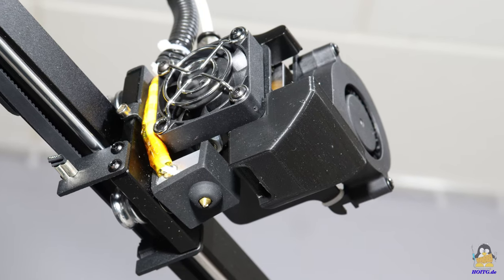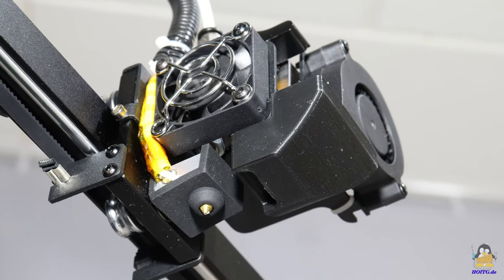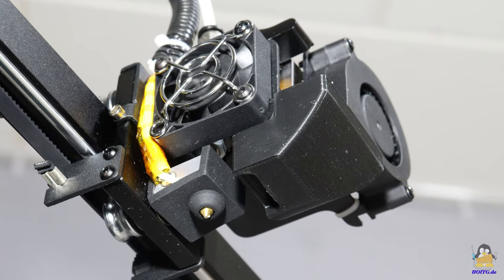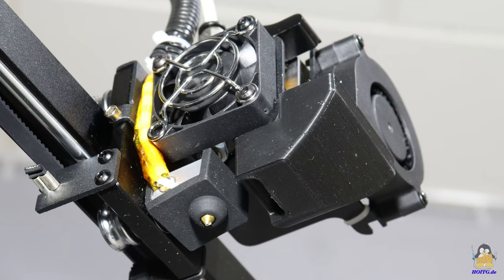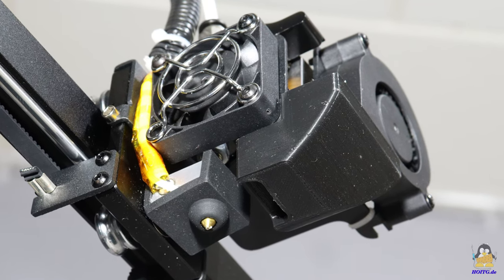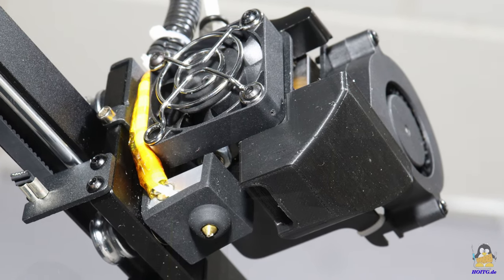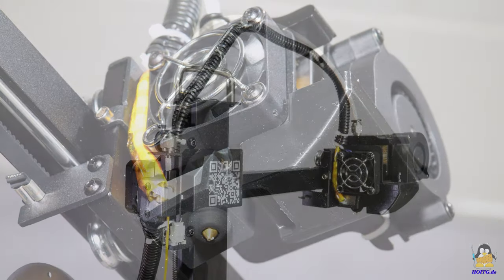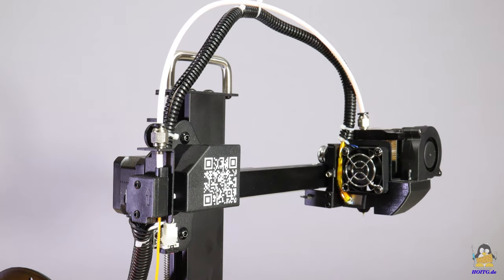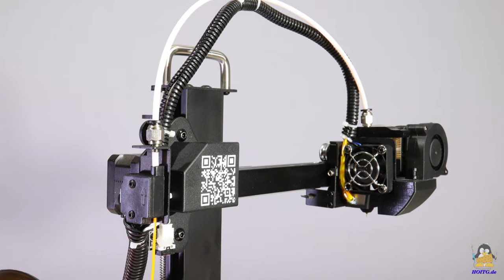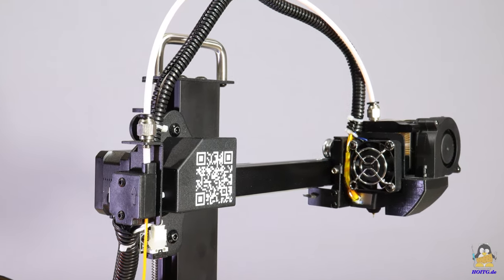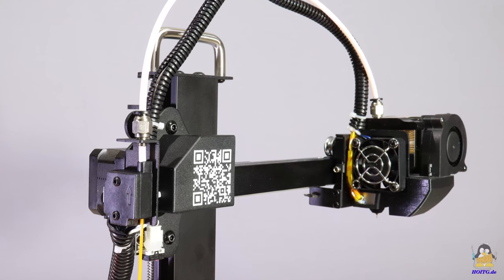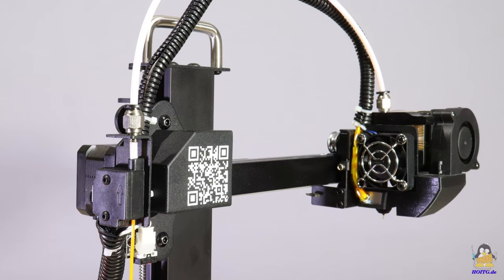The Krux1 has a direct extruder with the components not being hidden under a cover, everything is clearly visible. The Teflon tube runs to the filament sensor at the end of the X axis and ensures that the plastic wire is fed in smoothly.